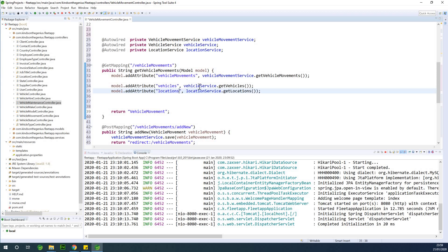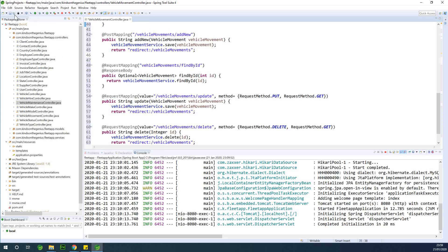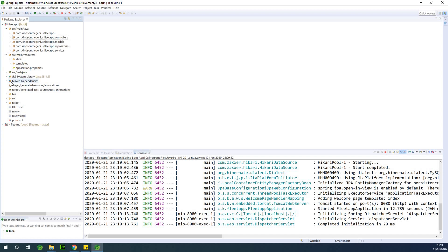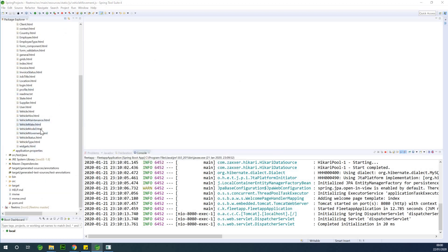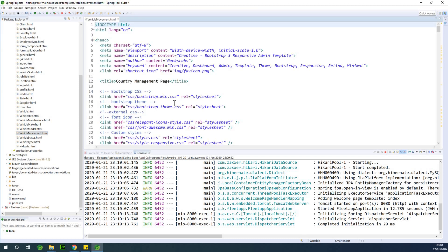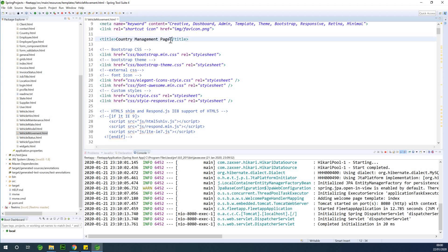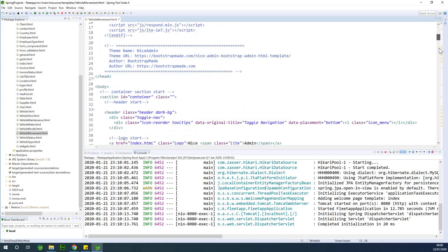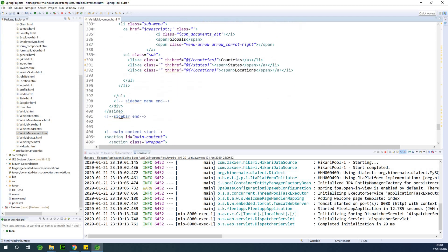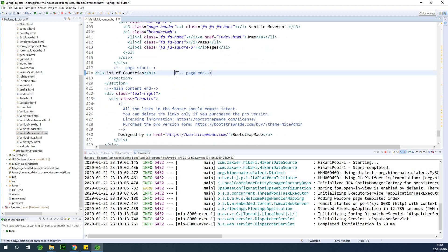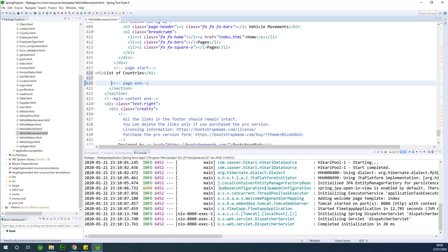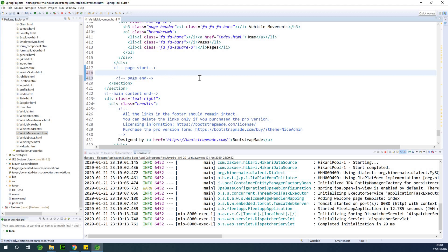The next thing we are going to do is work on the HTML page. At this time you have the complete HTML files so you can open and check. We have the vehicle movements HTML file. I'll change the title of the page to 'vehicle movement page'. If you scroll down you can find where you have page end and page start — whatever you are going to be doing goes in between page start and page end.